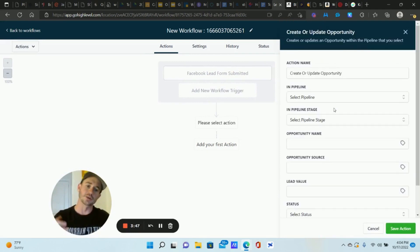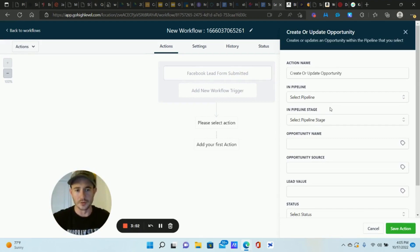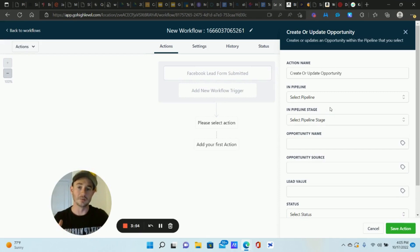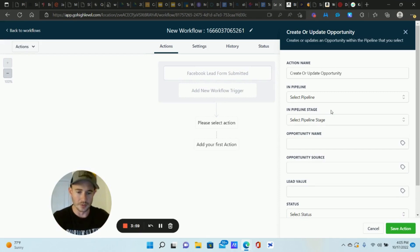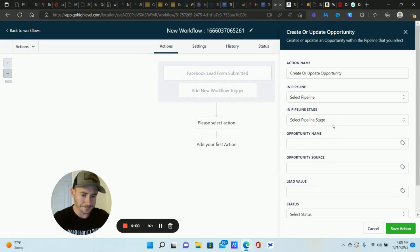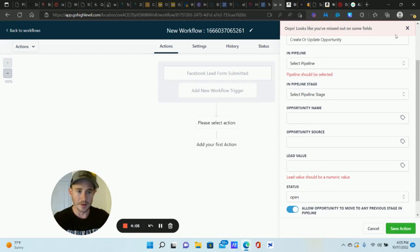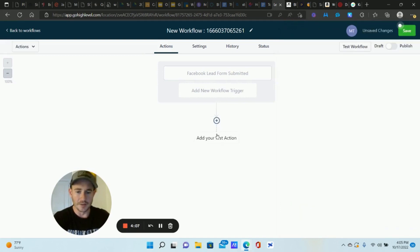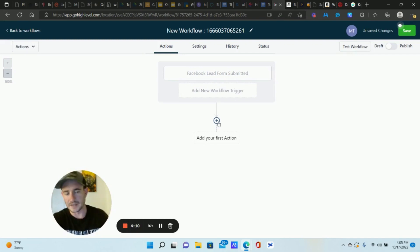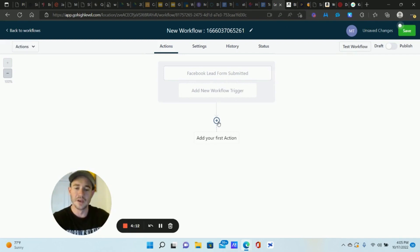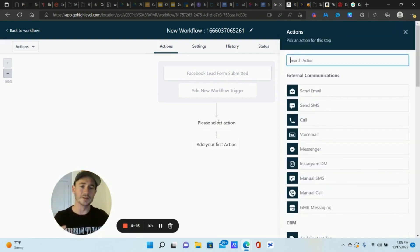Now let's click the plus sign to add your actions. You're going to want your standard actions like adding tags, definitely going to want the create update opportunity. This is what's going to put the new leads into your pipeline and what stage you want them to go to so that way your sales team can keep track of where the leads are at and manage them. So we definitely want to put them into the pipeline. I usually put status as open and then turn this one on. Save action.